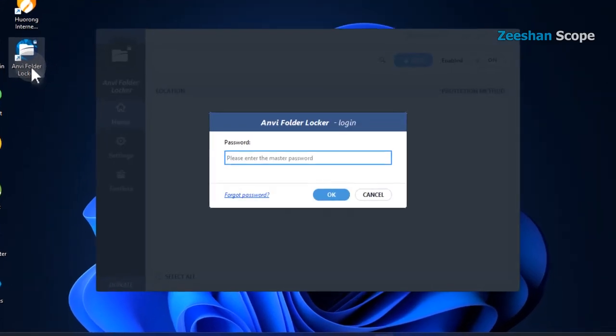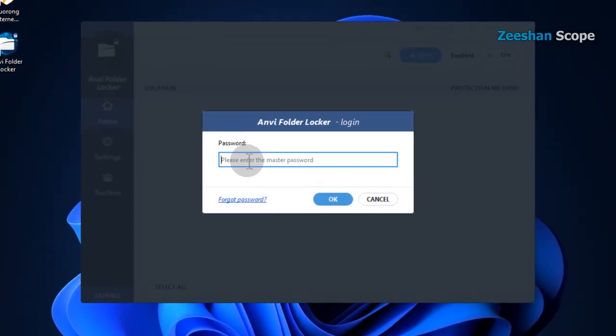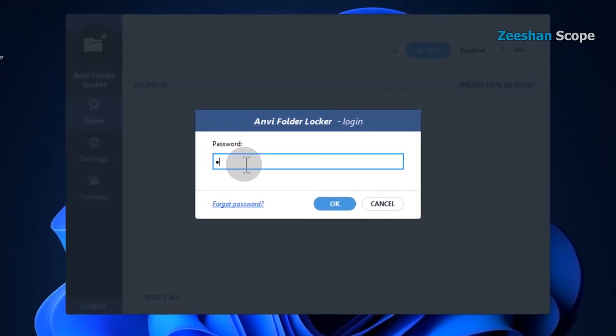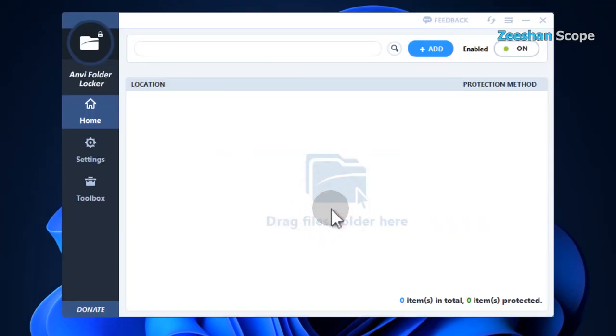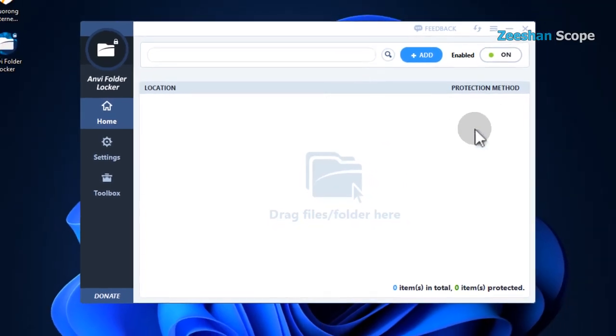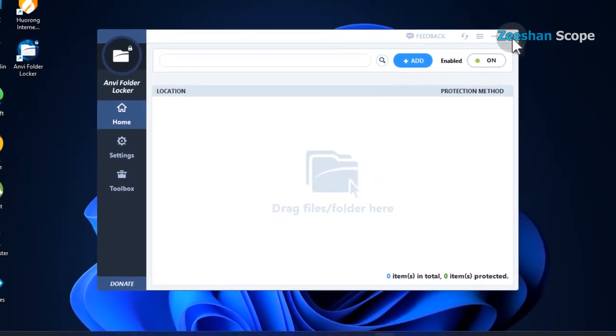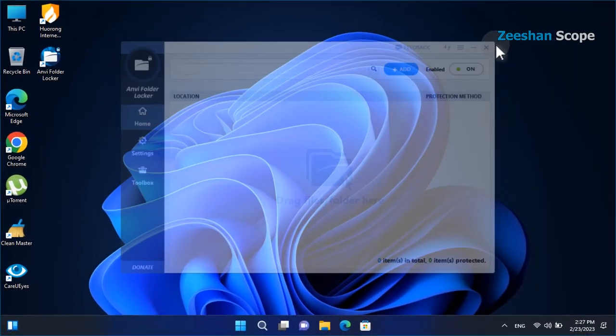Anvifolder Locker is a free program to lock files and folders in computer systems. We have already installed Anvifolder Locker in this computer and we can lock any data using it.